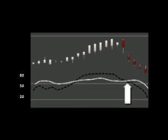Here on the graph, we see where percent K has crossed below percent D, giving us a bearish indication that it's time to sell the stock.